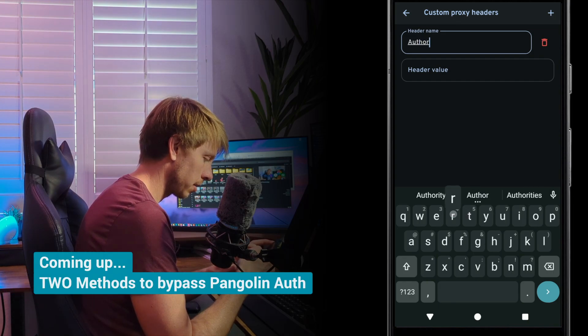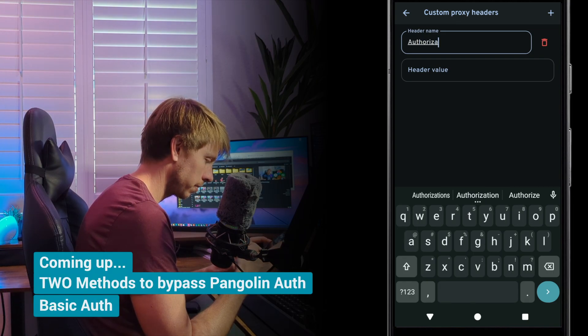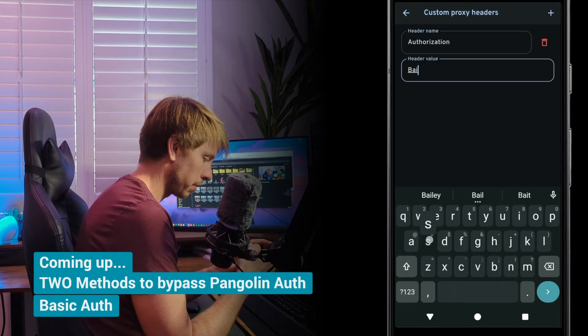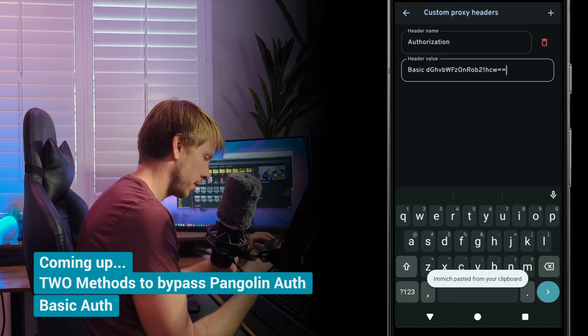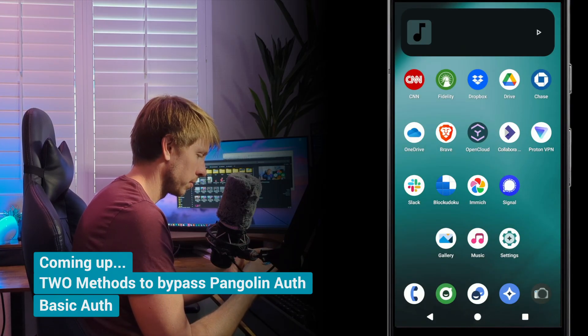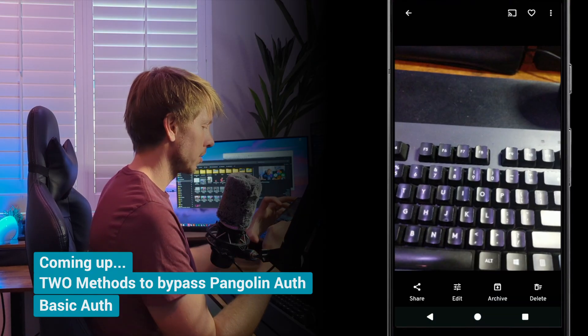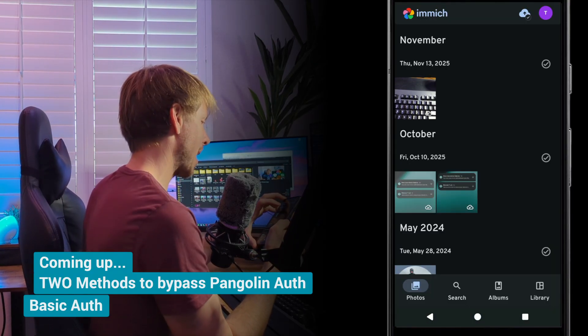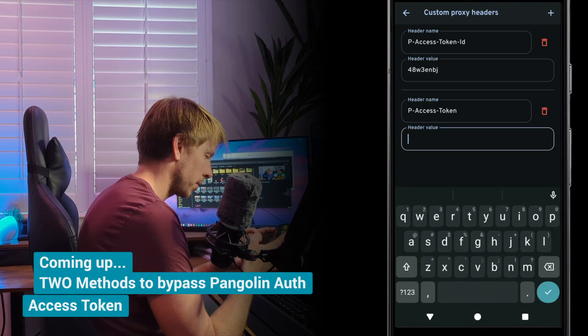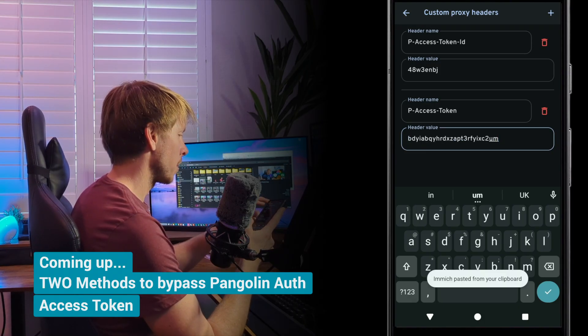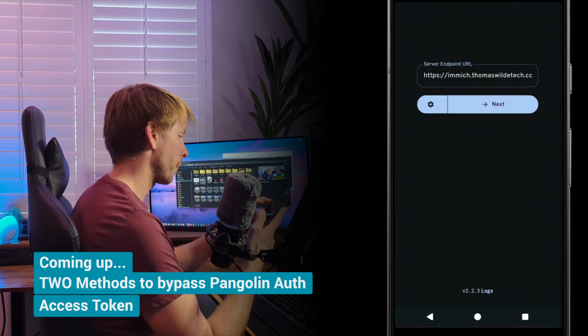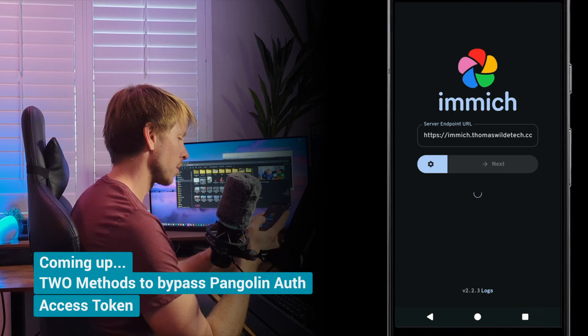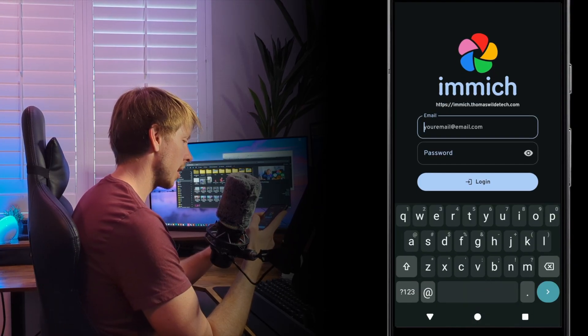Let's put in an authorization header and then type in basic and paste that in there. Then let's try just restarting the app. Now we're syncing, so it worked. That just automatically saves.